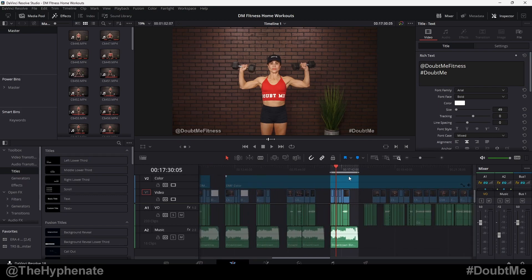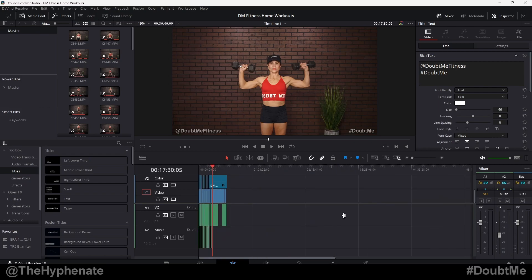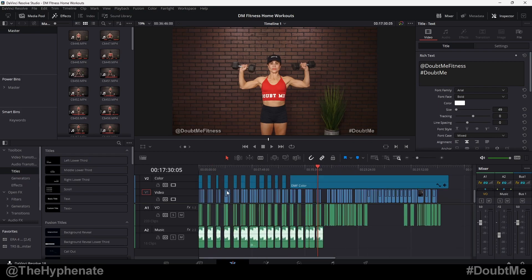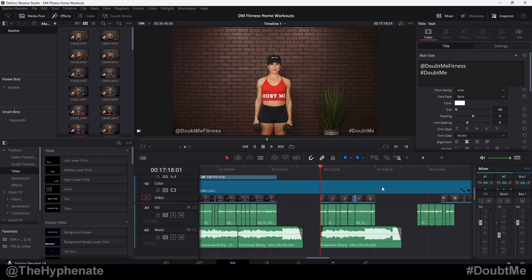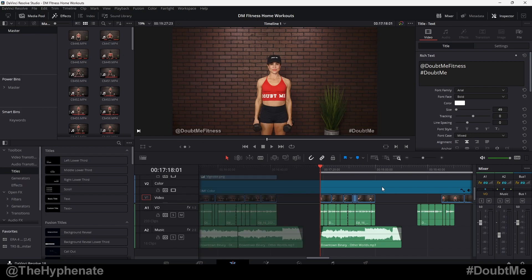To get rid of that, all you've got to do is hold Alt+X, or on a Mac, Option+X, and now that's fully gone. To add new in and out points, you just press I for an in point.